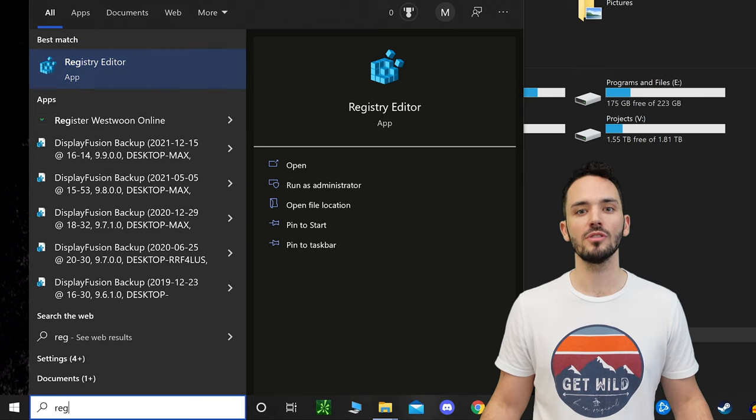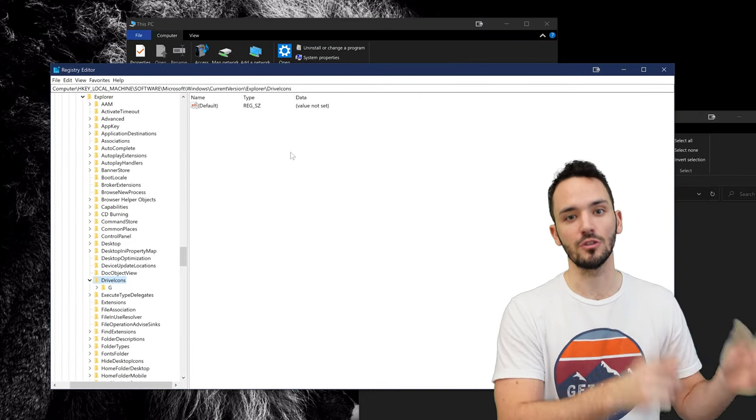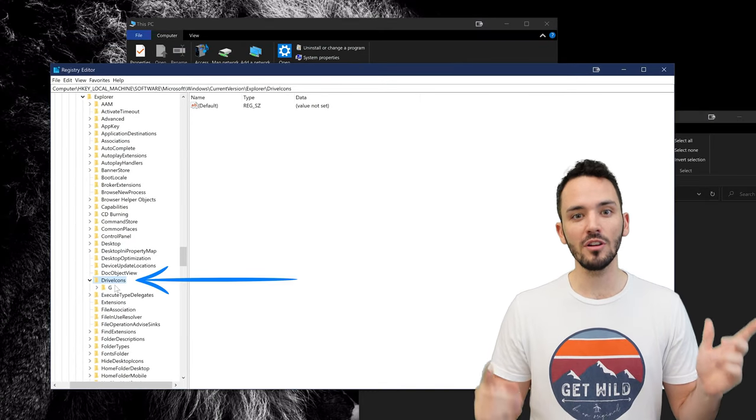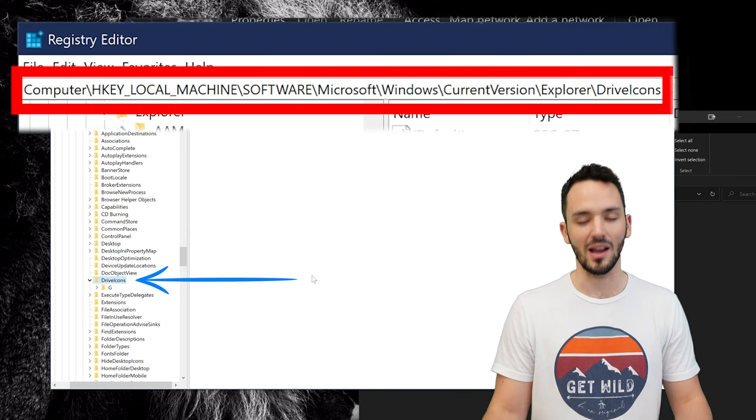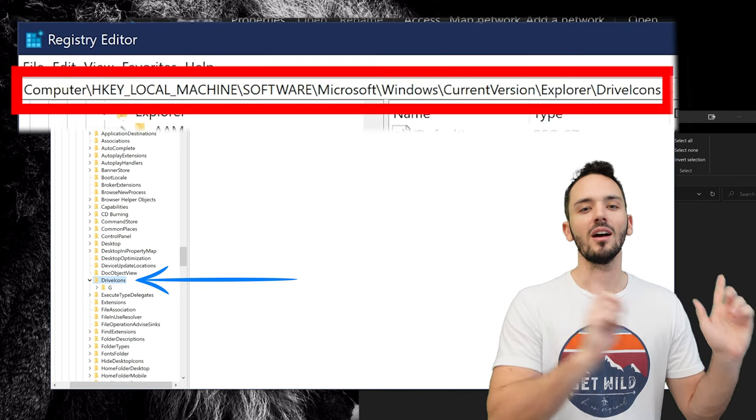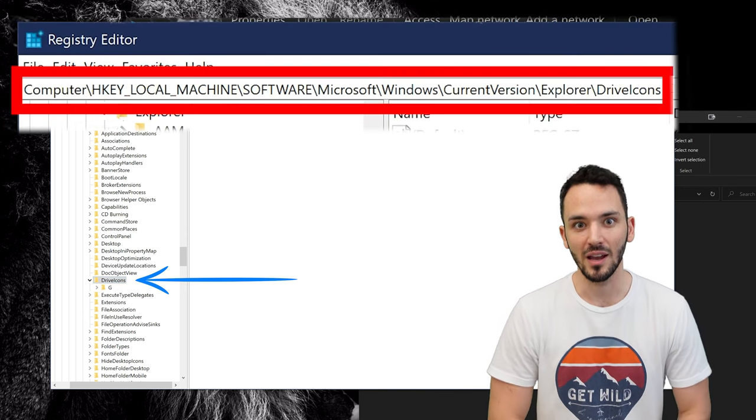Once you're in the registry editor you're going to want to go to this address. You can go there by just clicking through the folders or you can just copy and paste what I have in the description up in the bar so it'll get you there faster.